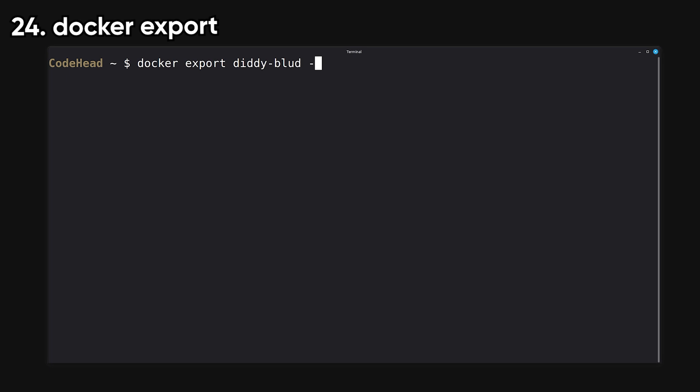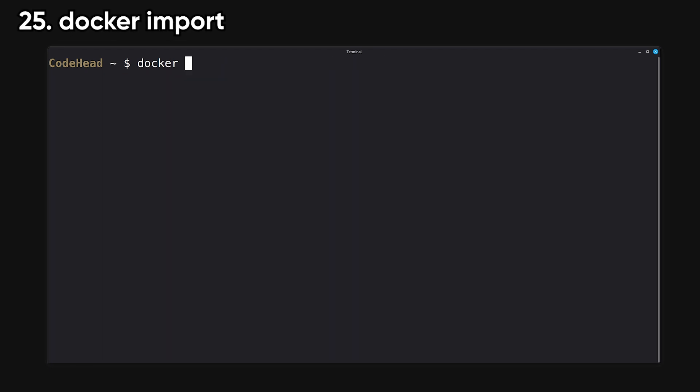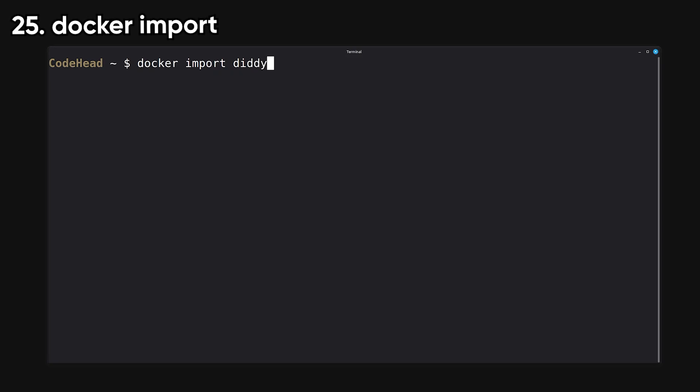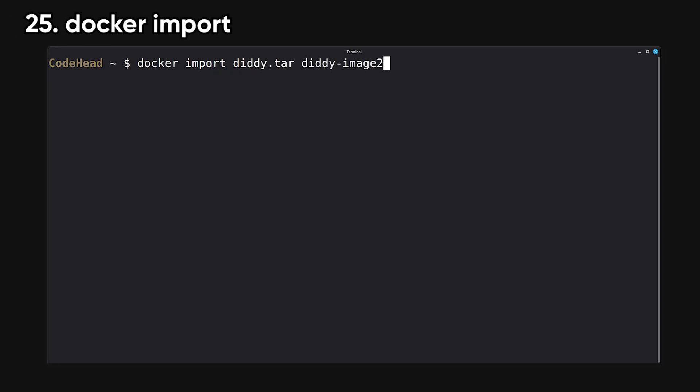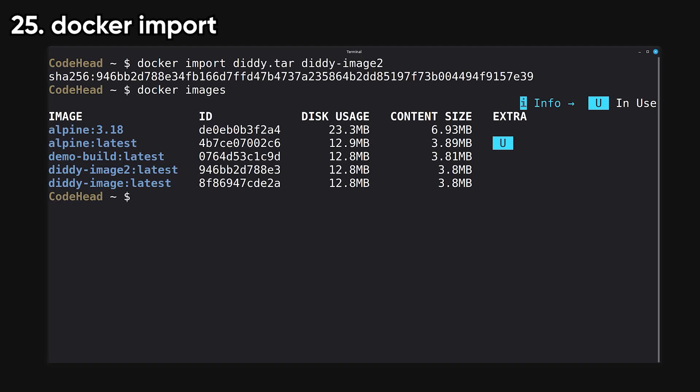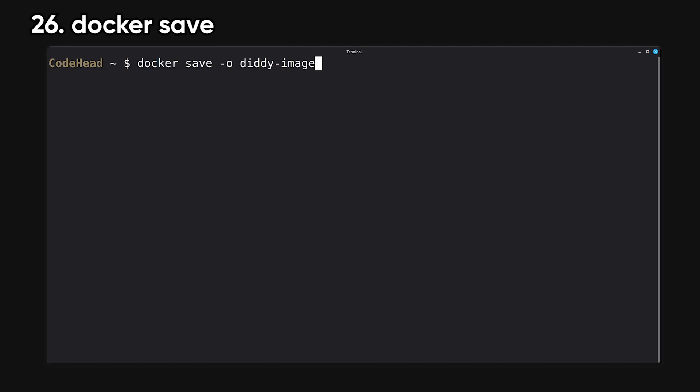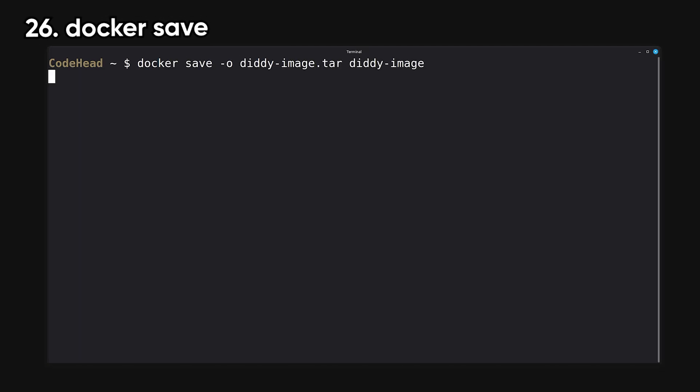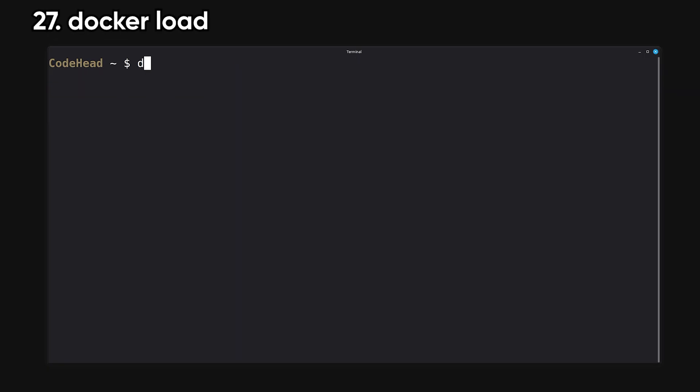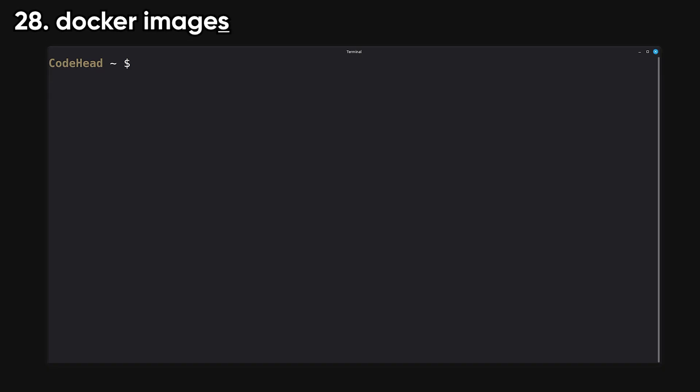Export saves a container's file system as a tar archive. It ignores layers and just gives you a flat snapshot. Import creates an image from a tar archive. It's the opposite of export and gives you a new base image from raw files. Save exports an image or multiple images to a tar file. You'd use this for backups or transfers. Load imports an image archive created with Docker save. It's useful for transferring images offline.